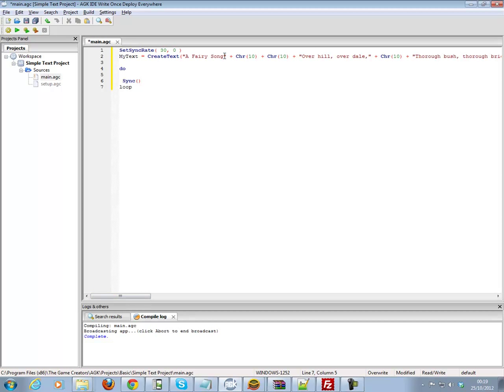My text has been created. We've got our text object, and we've got the first line of our William Shakespeare poem, which is 'A Fairy Song.' Then I've added two char 10s here, so two of those. That basically means two carriage returns.